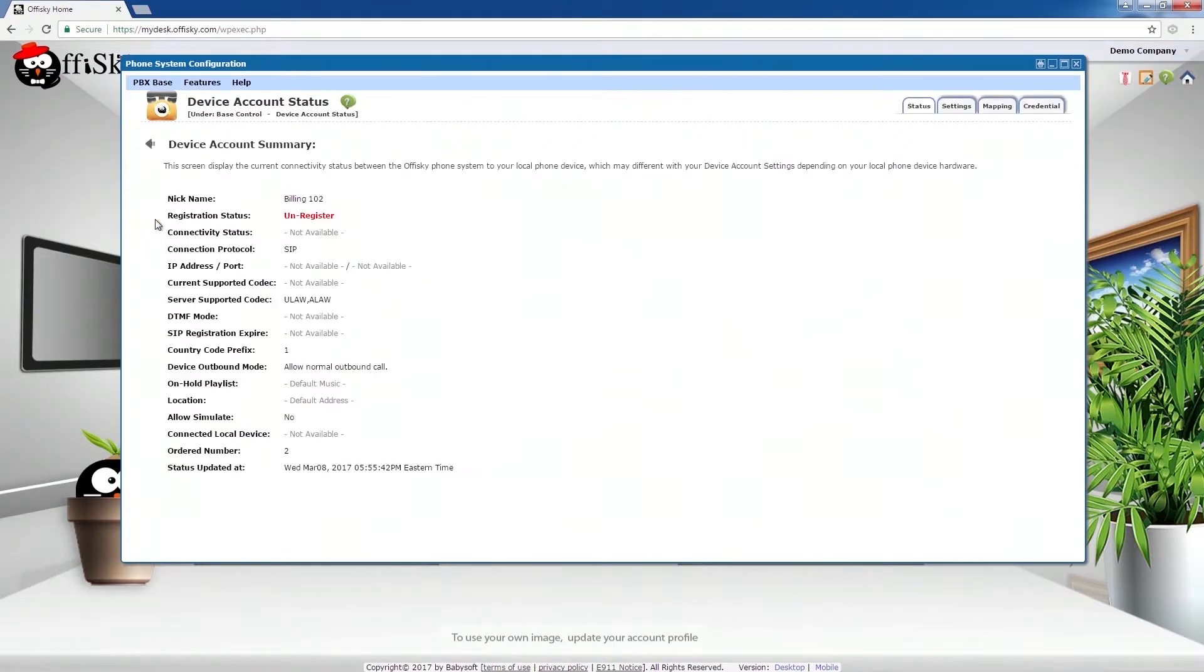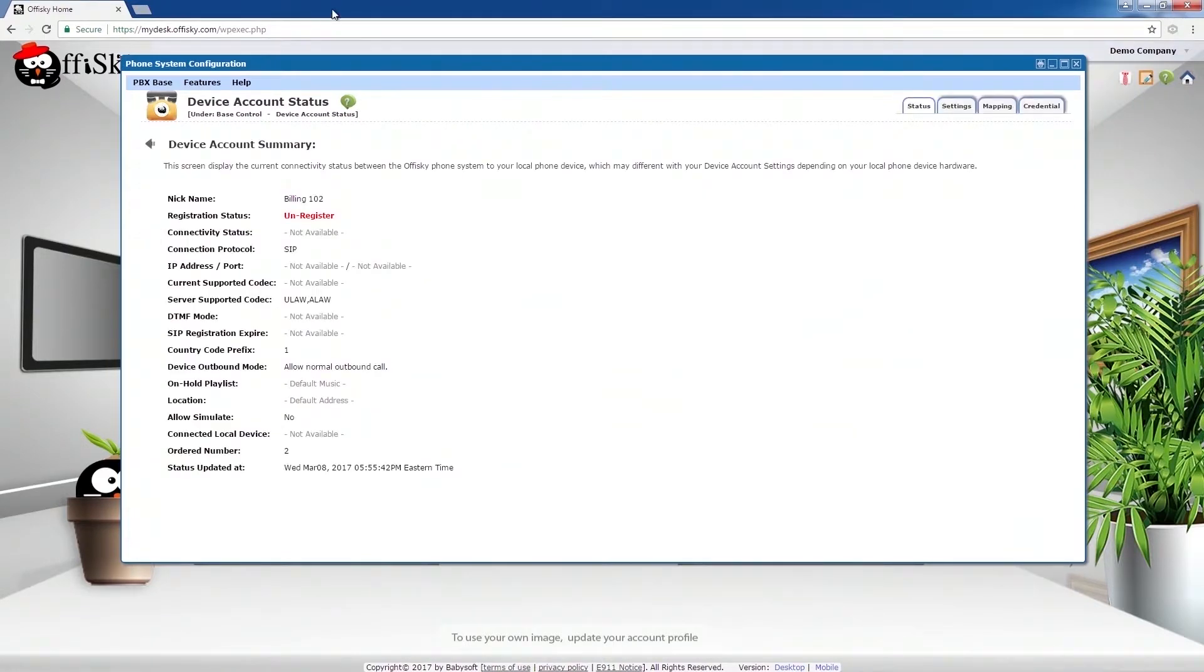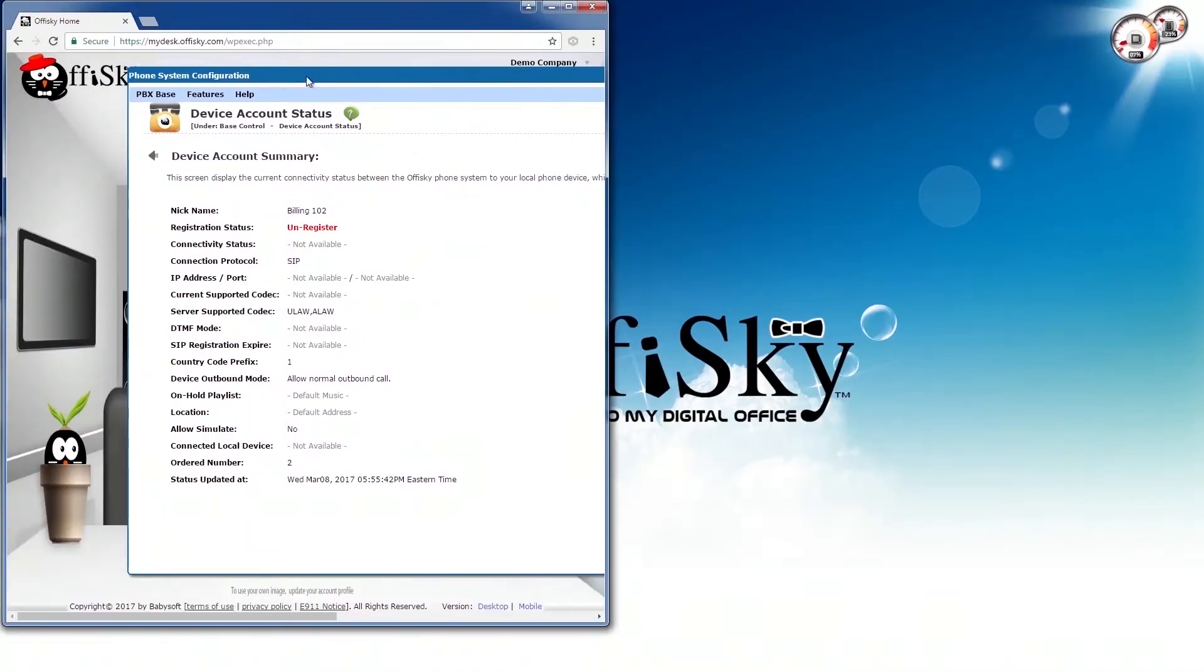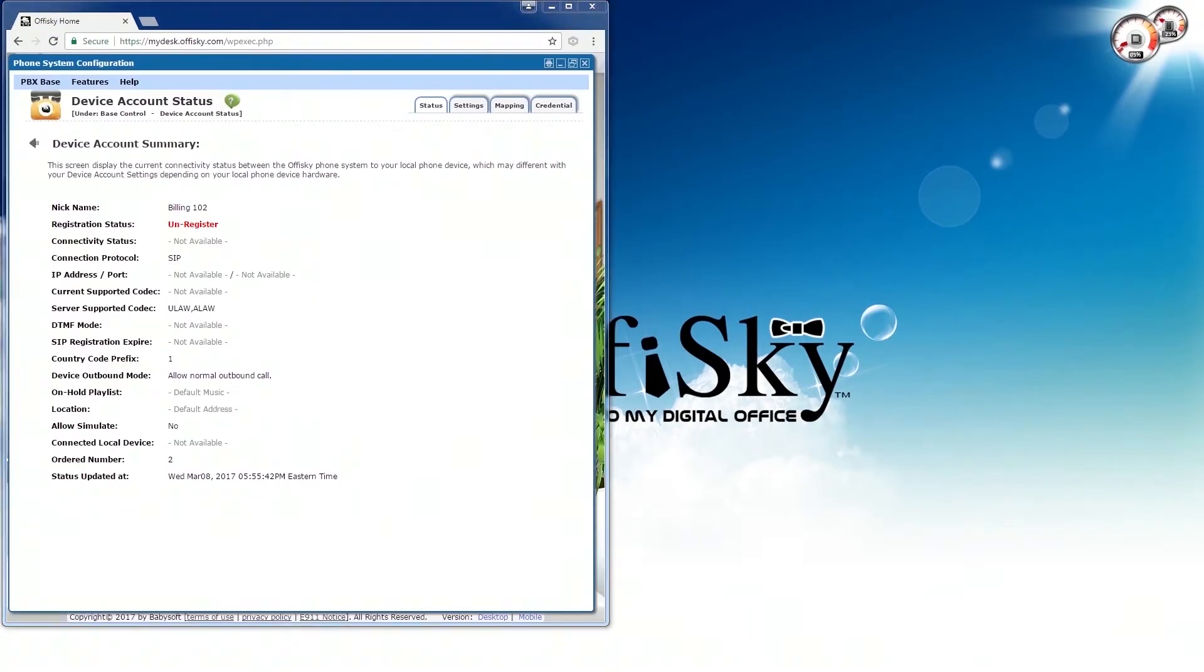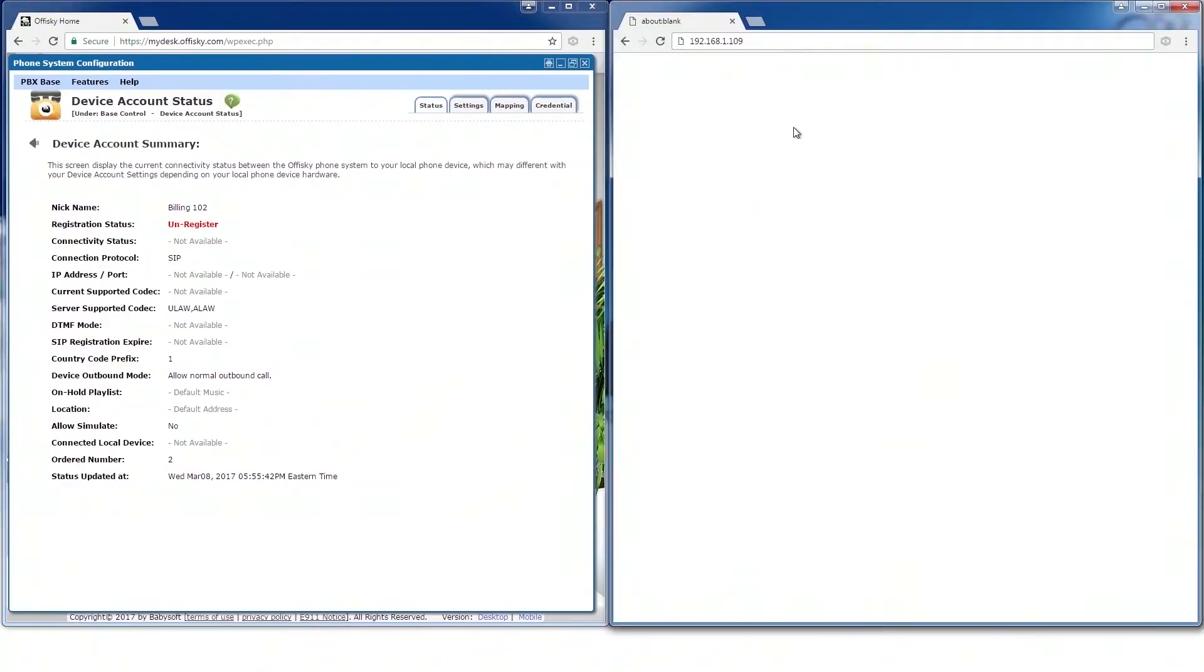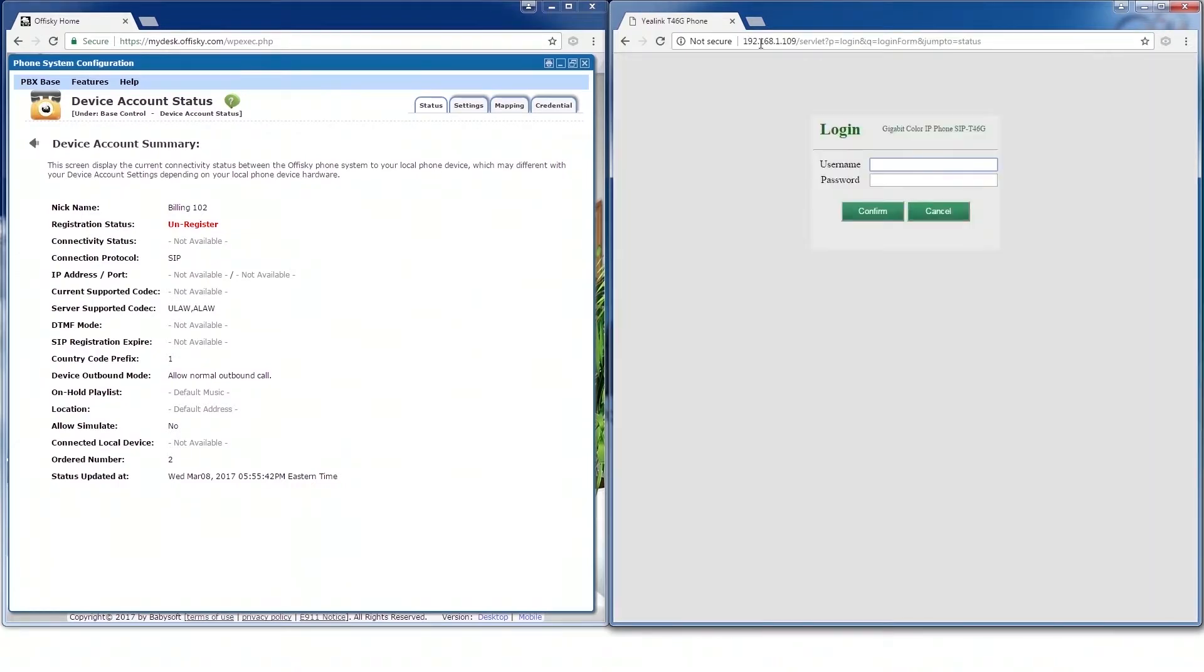Open another browser. In the address bar, type in the phone IP address. Now, login to your phone. The default username and password are admin, admin.